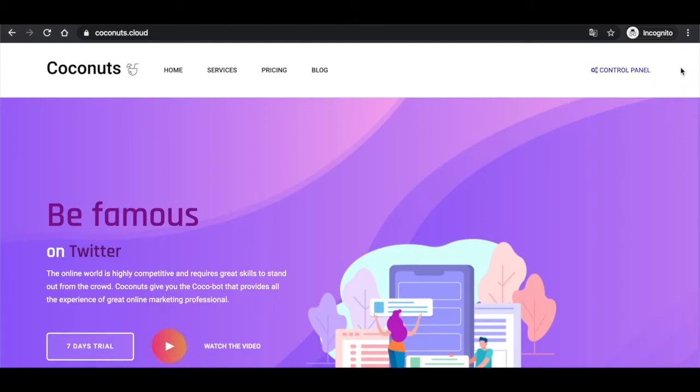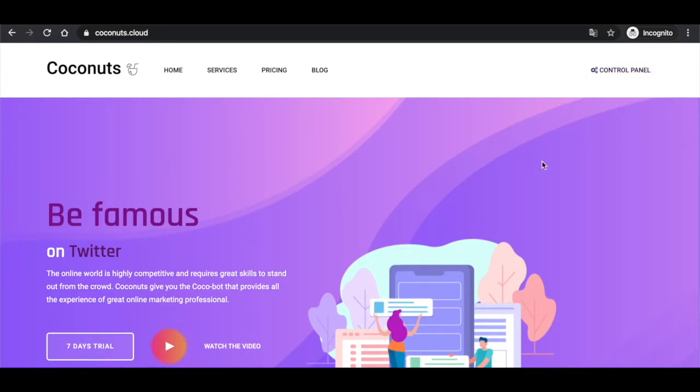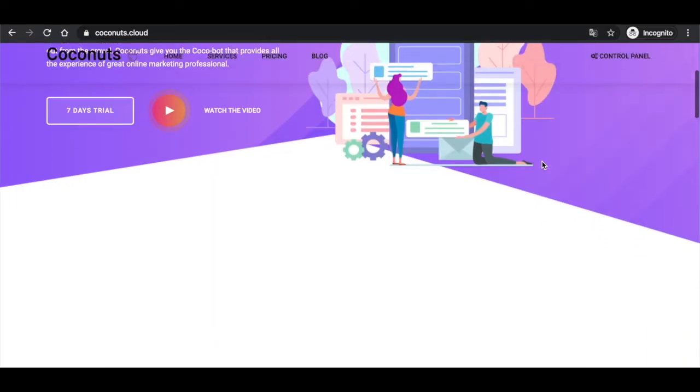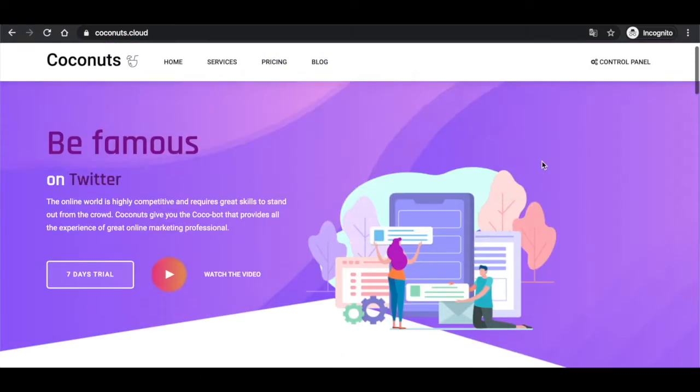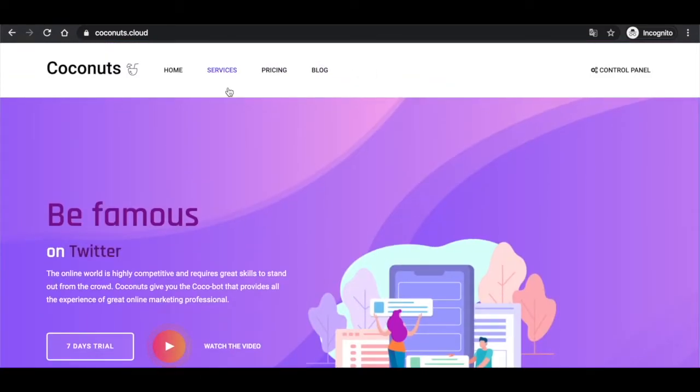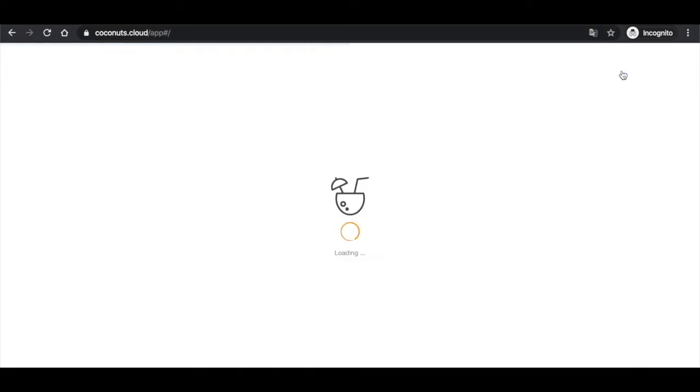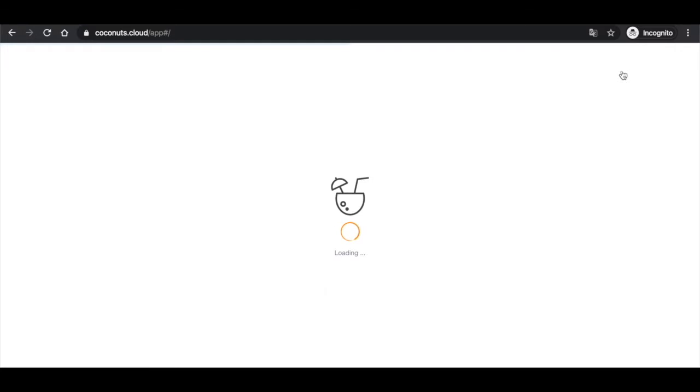When we're in the system, you're gonna see the possibility to log in or register. If you register, use your email and create a password that's gonna be familiar only for you. This way we're gonna know what kind of account you are and you will be able to add your Twitter accounts to the system.